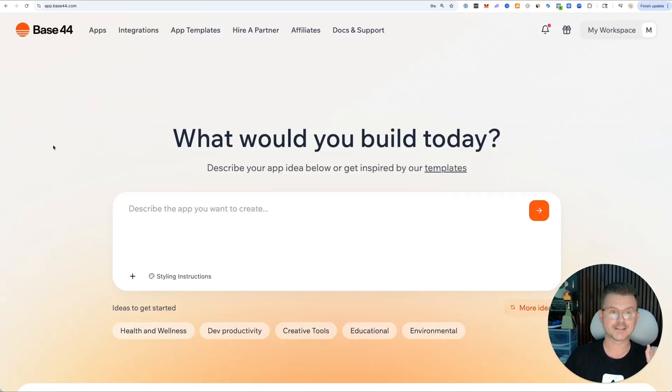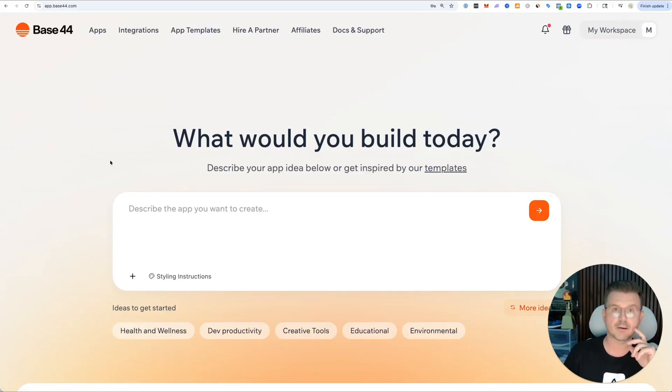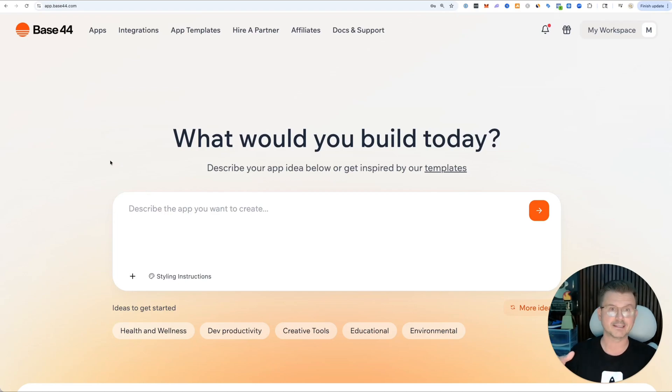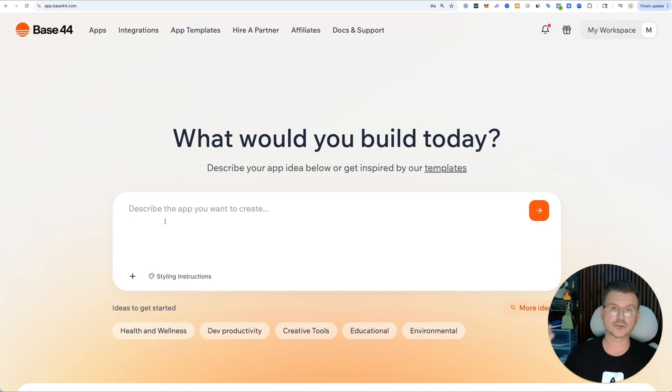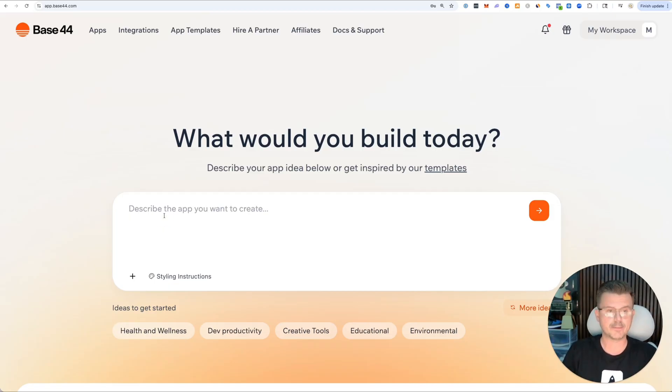That's going to be my choice today. What's great about Base44 is it doesn't just do the front end, it actually has a full back end where you could do everything all in one place, web-based. You don't have to go to external services like Supabase or AWS. Let's start talking to it.